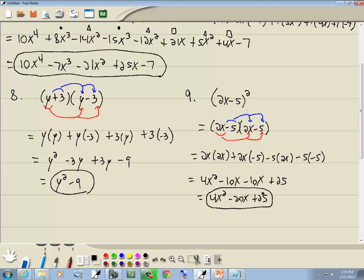This one actually does have a formula, but it's not worth memorizing because it's just as easy to multiply it out. Conjugates will save you time, but trying to memorize the formula for a squared binomial is not really necessary. And that's the end of that section.